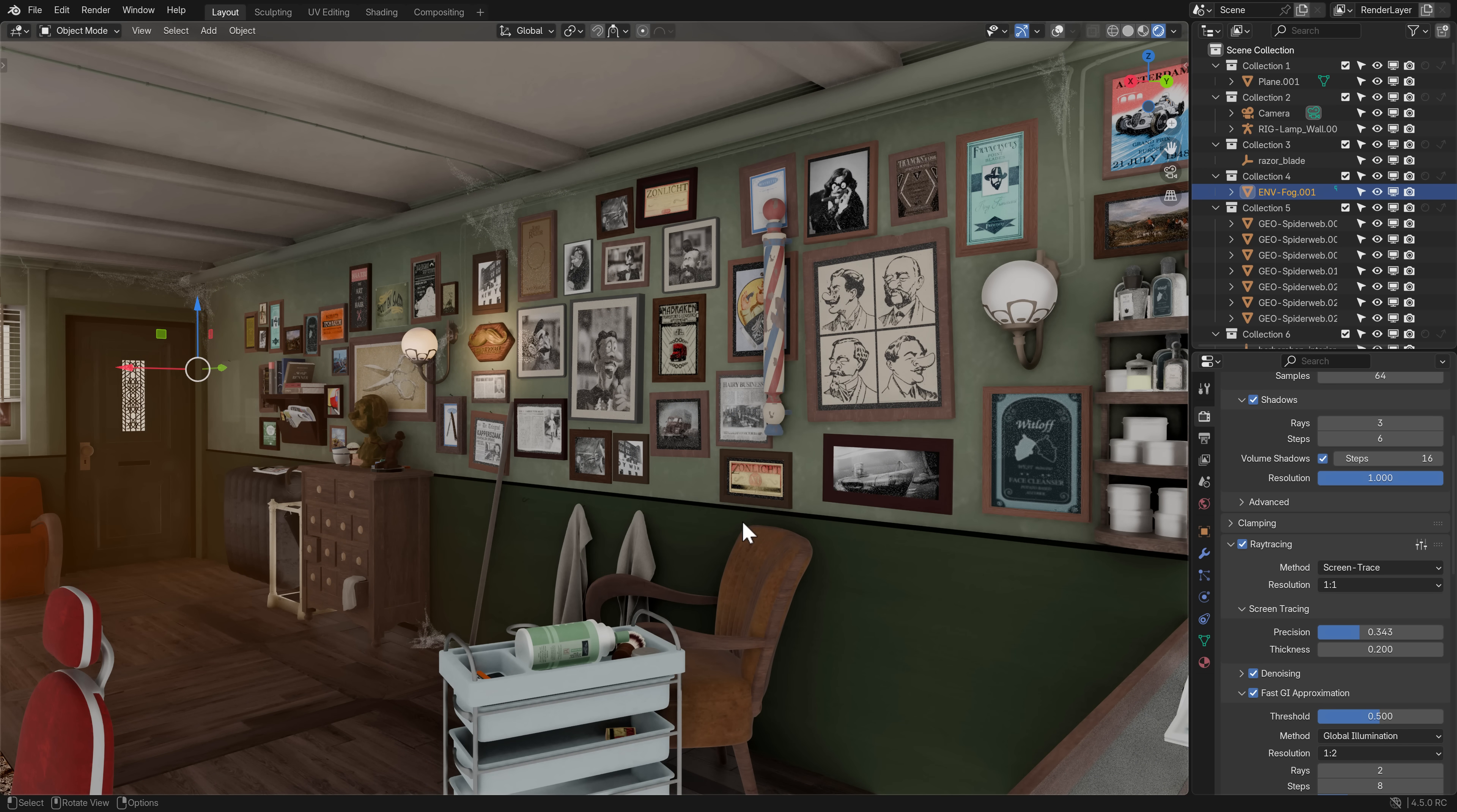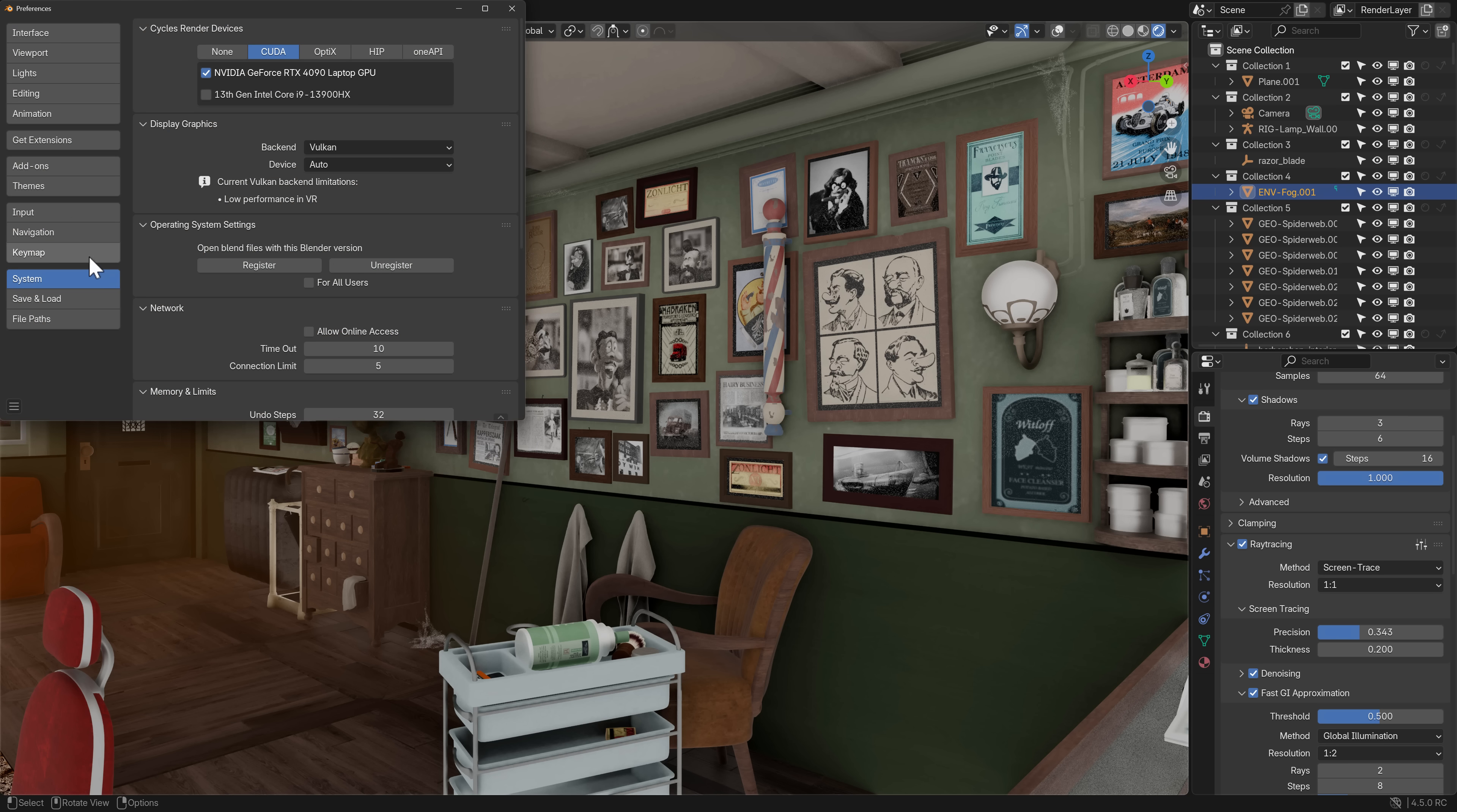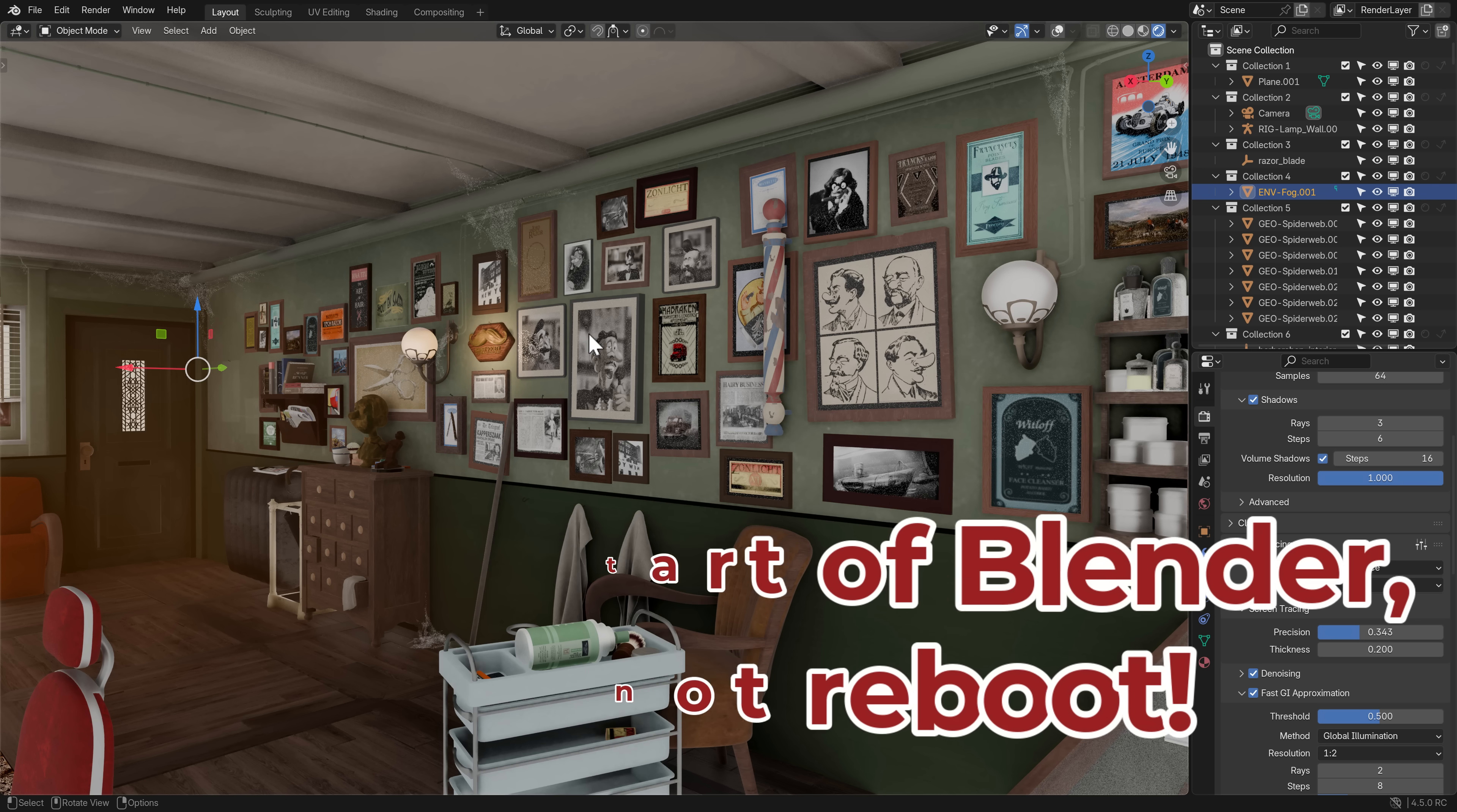First you're going to need to turn Vulkan on. What you do is you go to Edit, then Preferences, and under System there is Display Graphics. Set backend to Vulkan. This will now require a reboot, and then once you've done that, you will now have Vulkan.